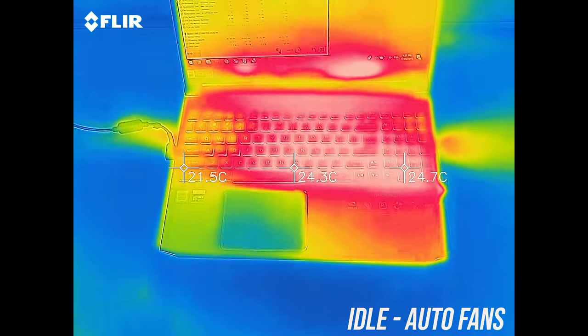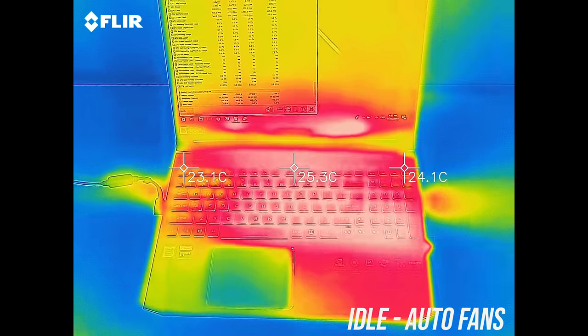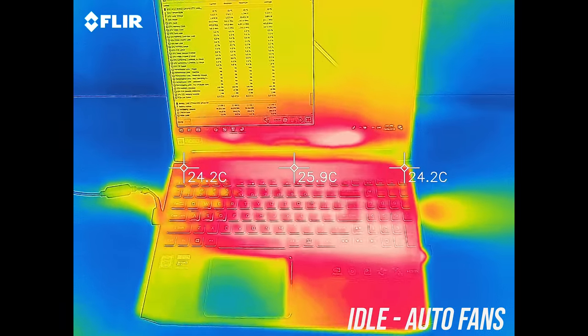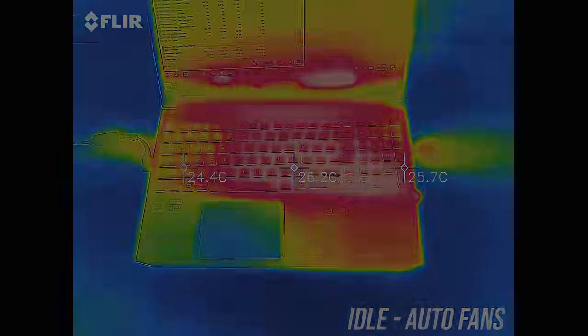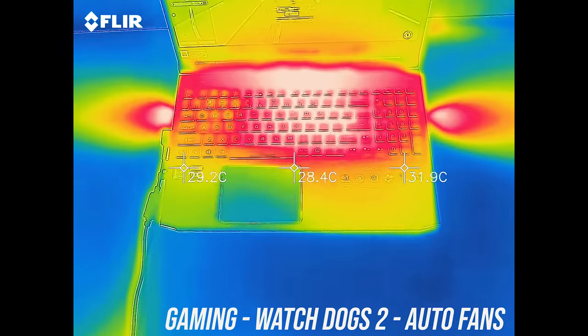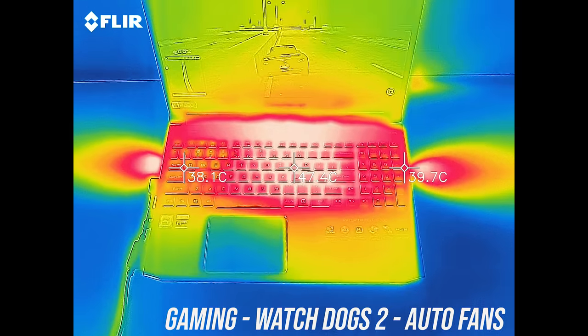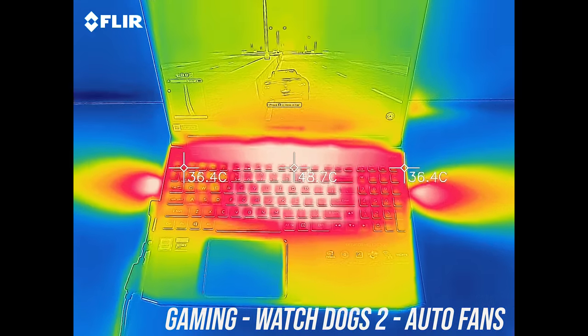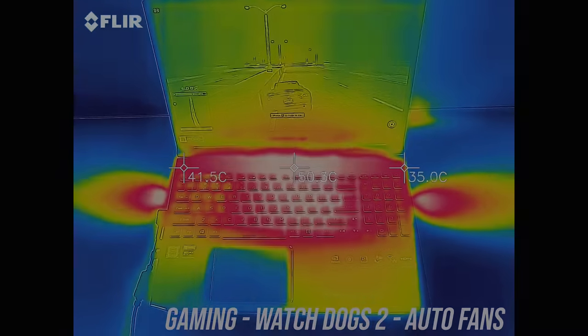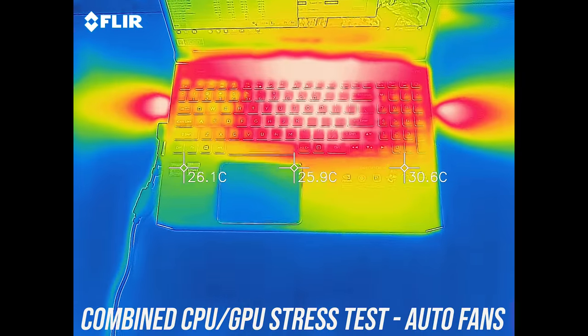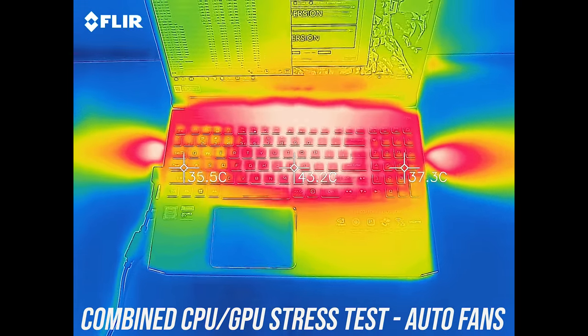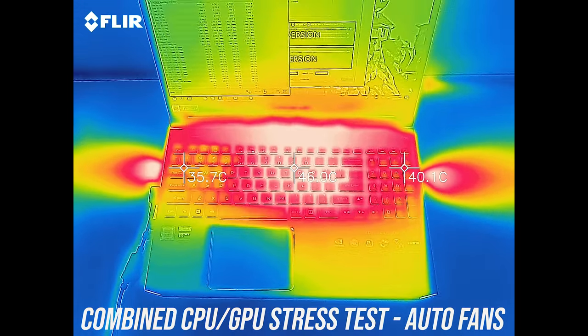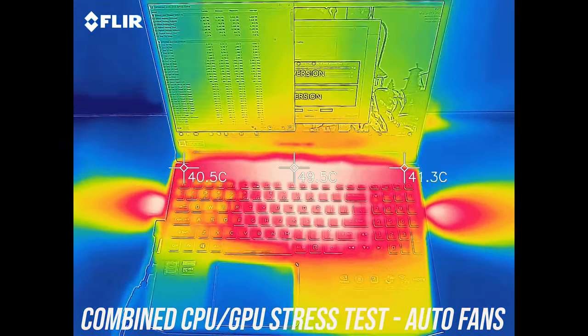As for the external temperatures where you'll actually be putting your hands, at idle it was just below the usual 30 degree average. While gaming with the fan at auto speed the WASD keys were a little warm, while the middle was warm to the touch. Similar results with the stress tests going, getting to about 50 up the back, though you won't be touching there so no problem.